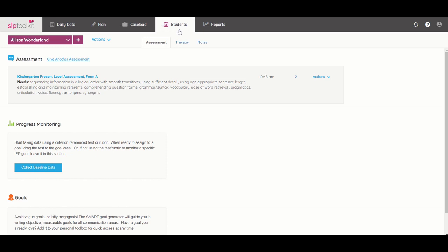So let's go ahead and open Allison. What that does is moves us from our caseload screen specifically to the student dashboard screen, and you can verify that you have the correct student by looking up here.